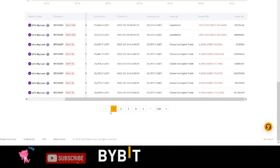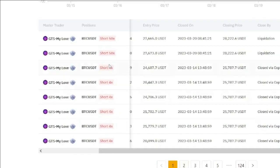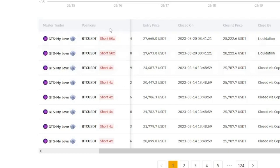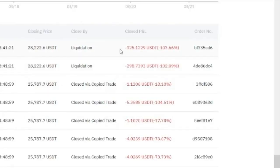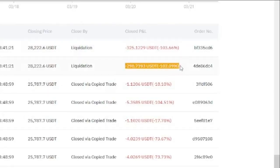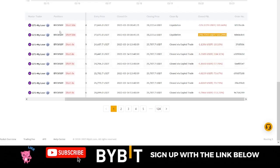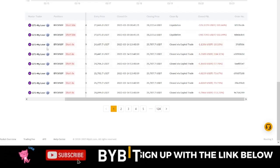When this trader started losing money, they tried to fight back the market. So from the 4x leverage they were used to, all of a sudden the trader decided to open a position with 50x leverage. This is the result — the trader got liquidated, and I don't know how much the trader started trading with.